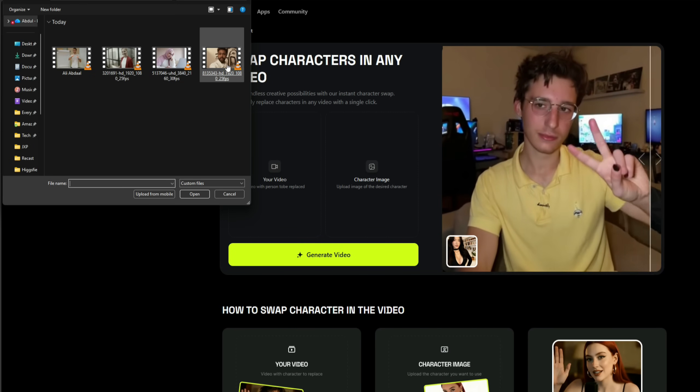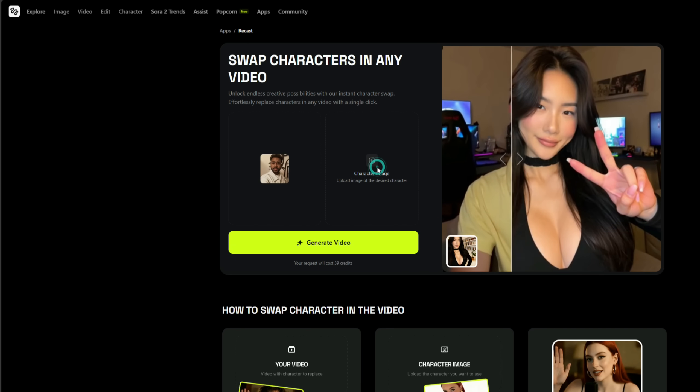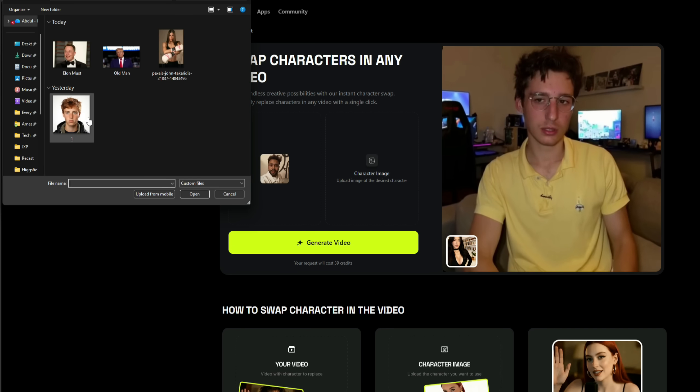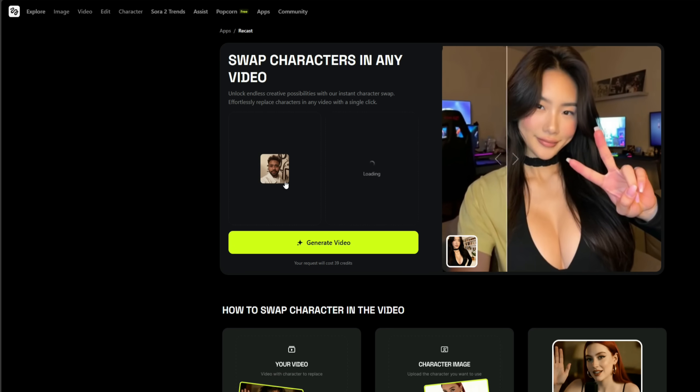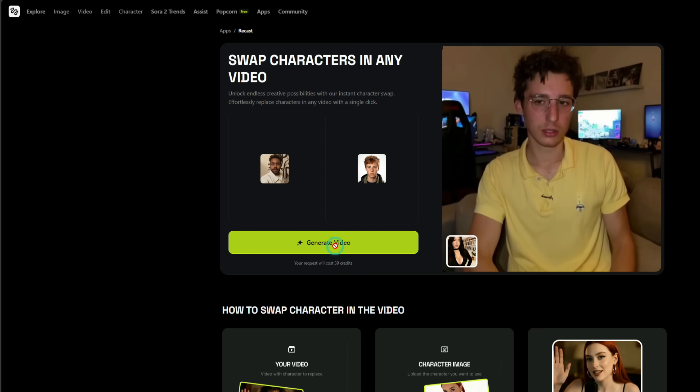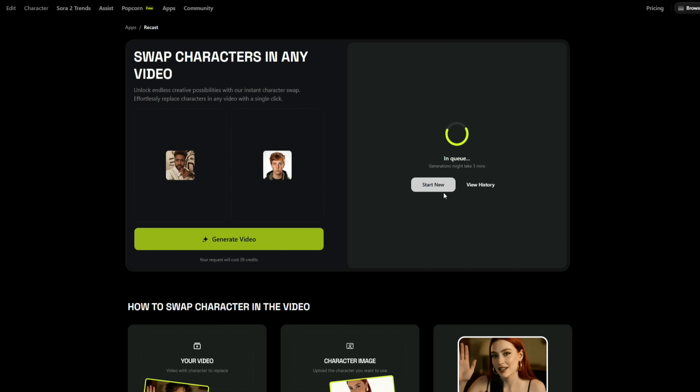I'm uploading this video here. Once the upload is complete, I'll upload this guy's image as the character. After uploading the photo, I'll click on Generate Video. As you can see, the video generation has started. It says it might take around five minutes, but usually, it's ready in just two to three minutes.